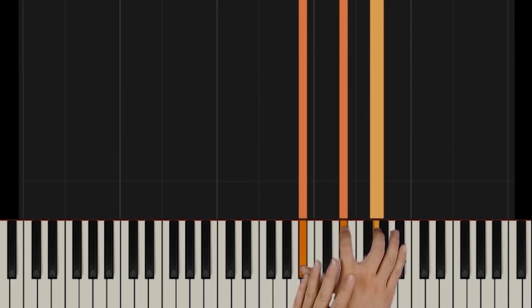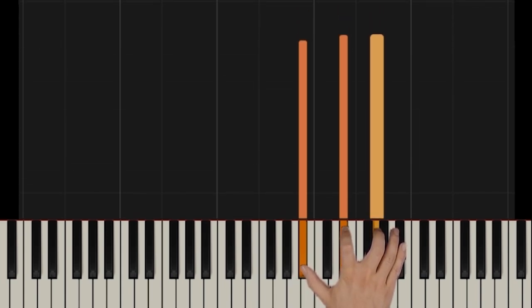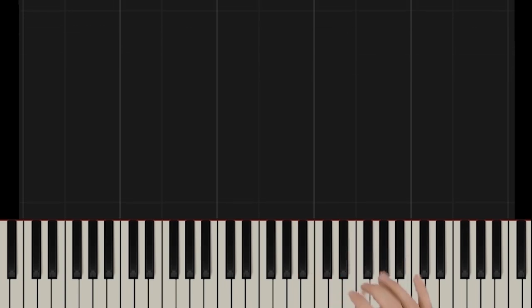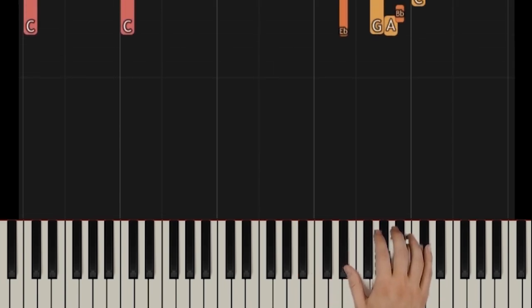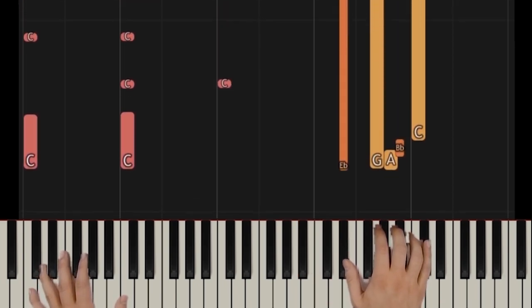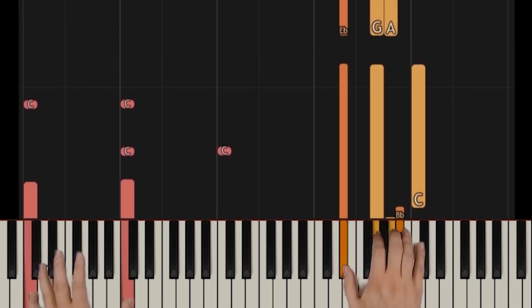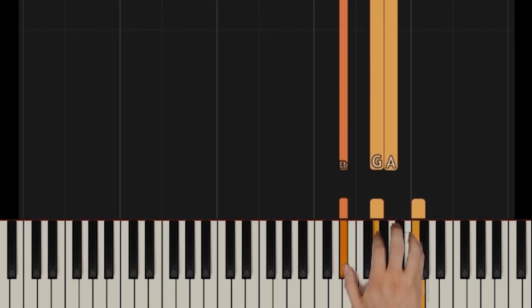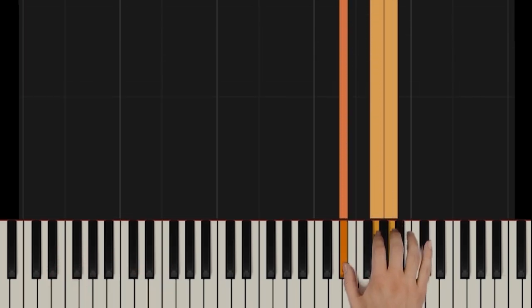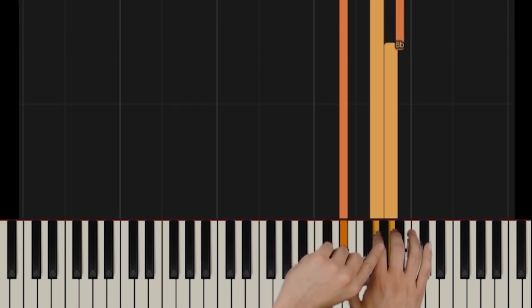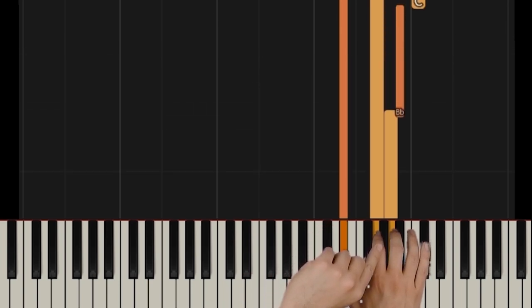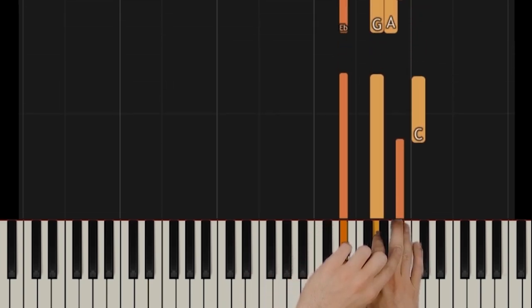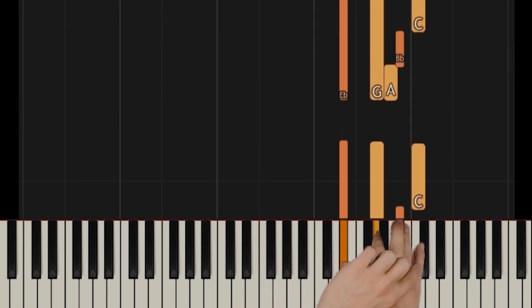Just learn the notes here as I just played it. Forget about the rhythm, we'll do that in a moment. Moving on to the next section.